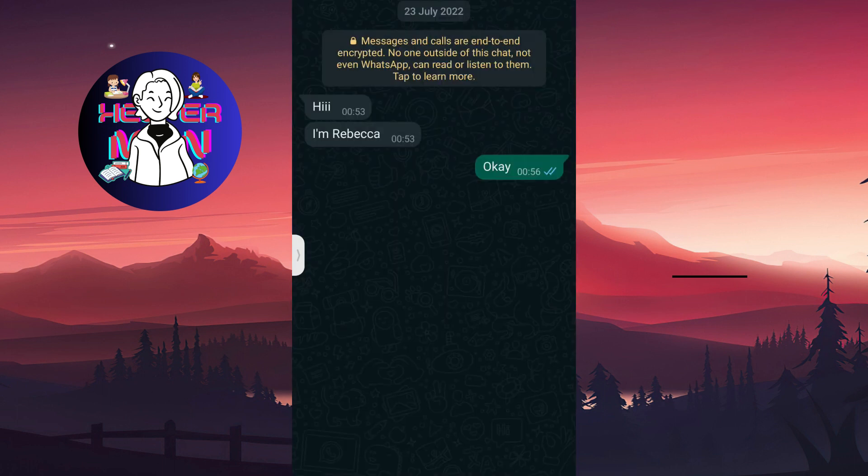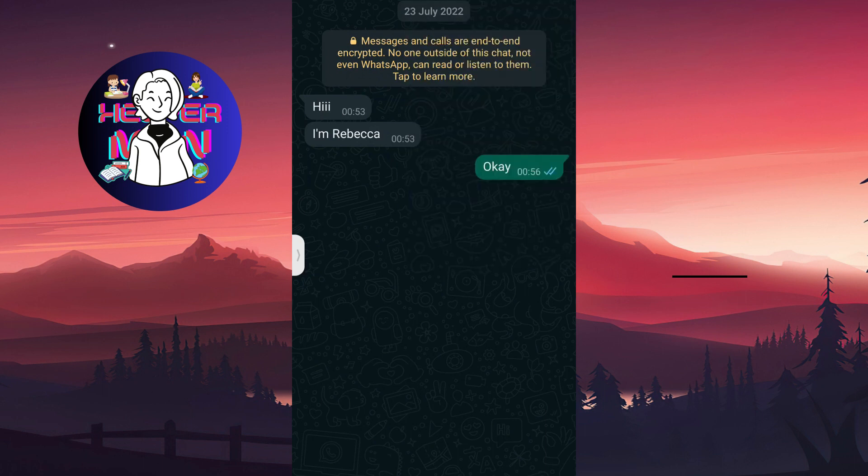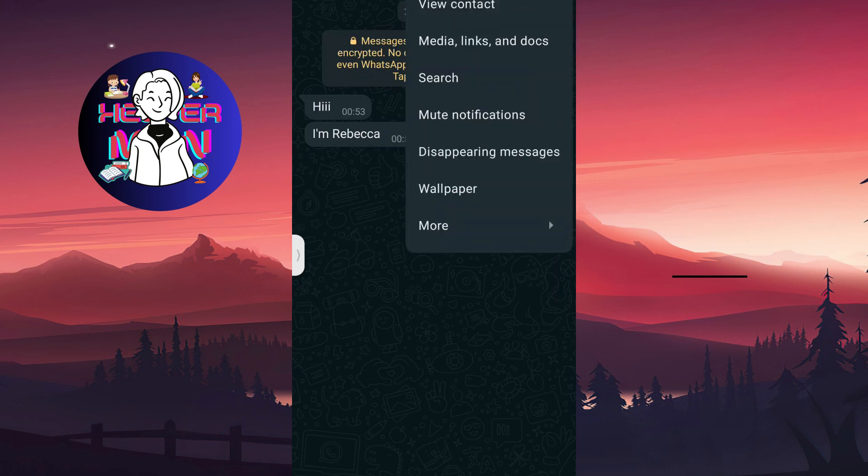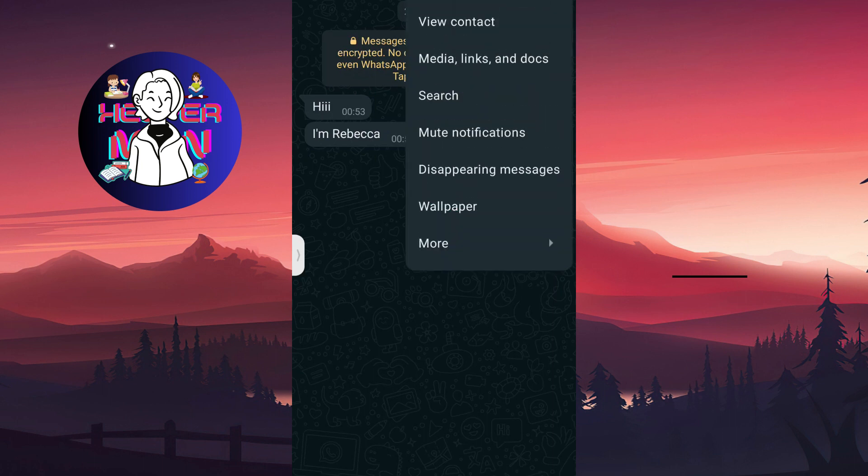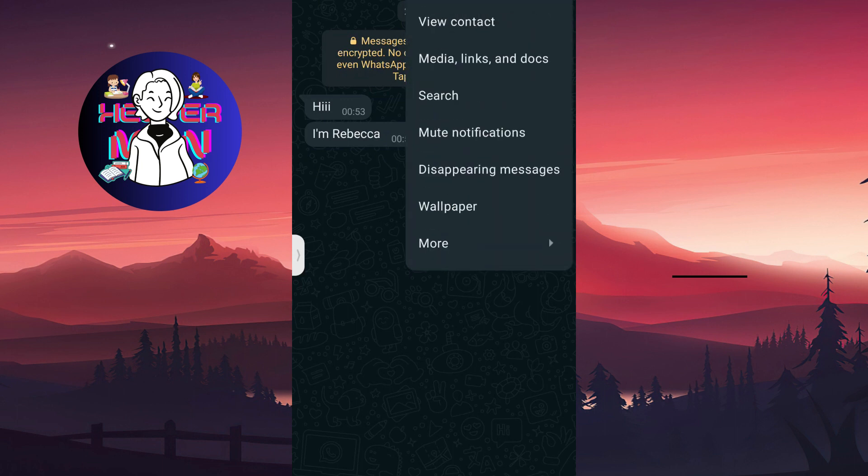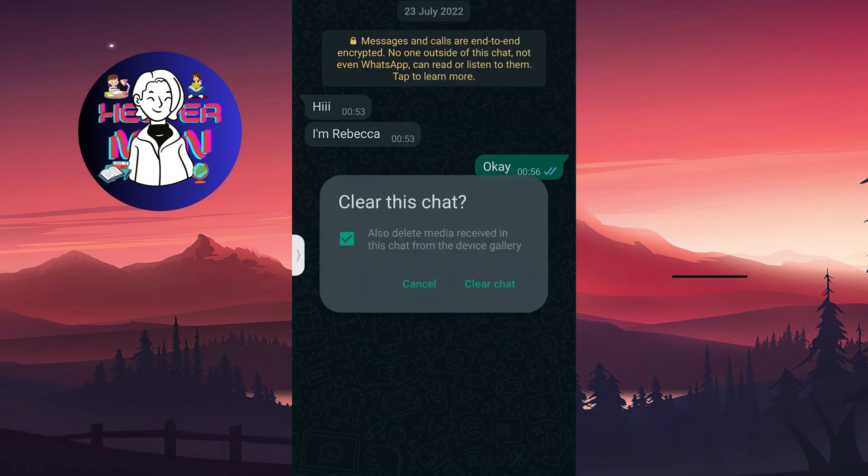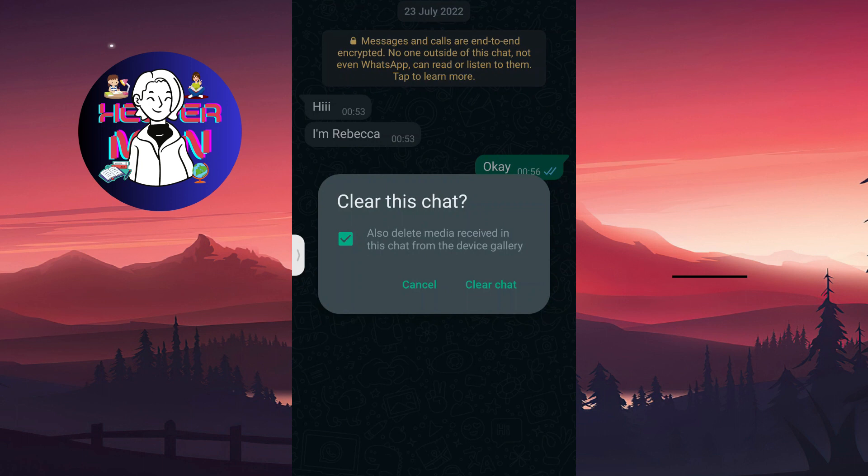And in order to clear all the data, all the chat history or media, you're going to again choose the three dots symbol, choose more and choose clear chat. You can also delete media received in this chat from the device gallery.